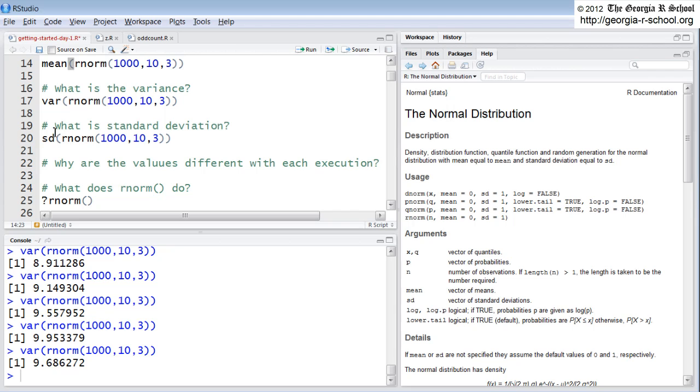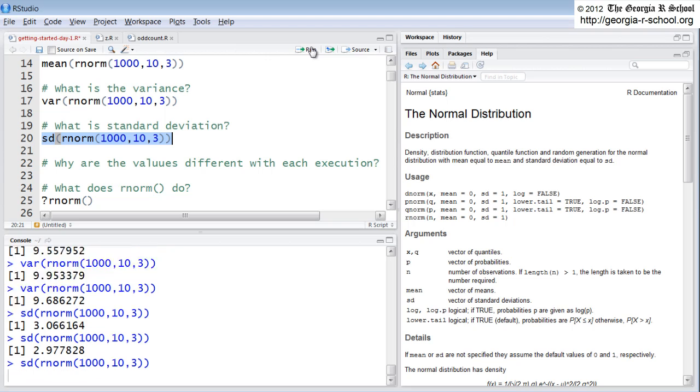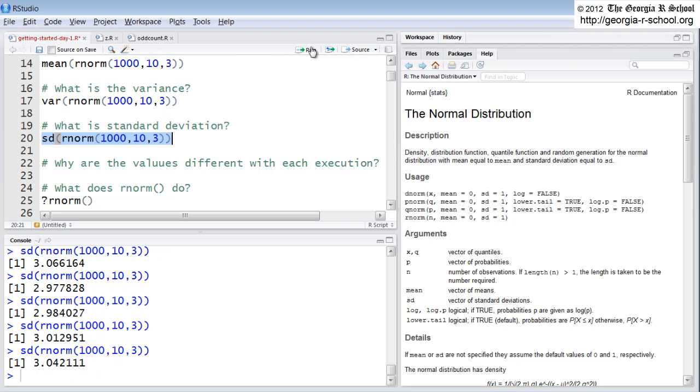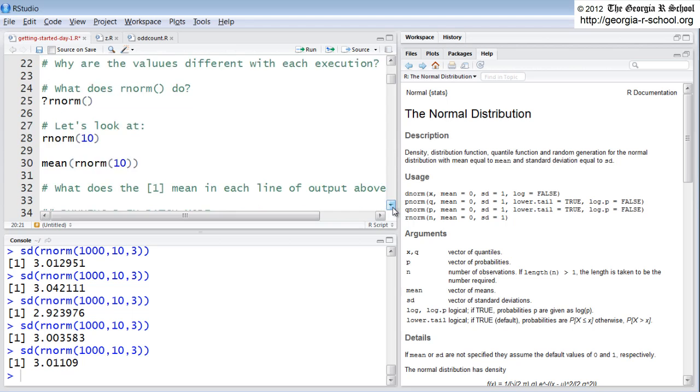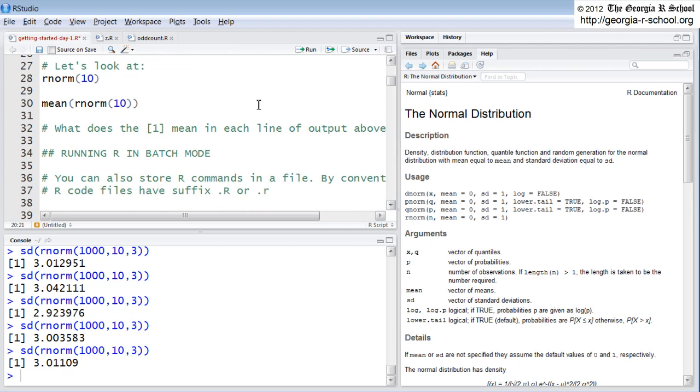And then finally, standard deviation also should be very close to 3 and it would, it is. Okay, so note that we have functions within functions.